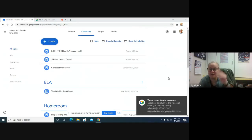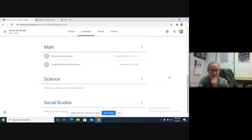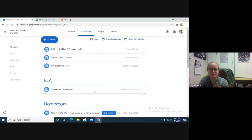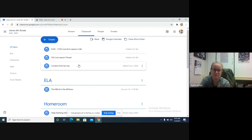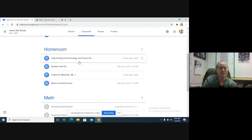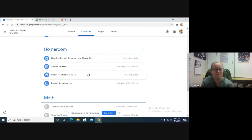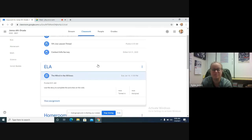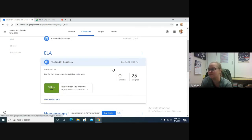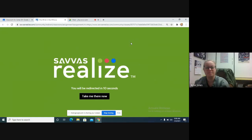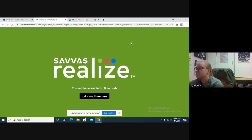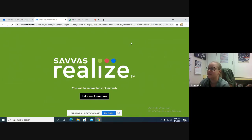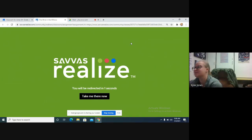Over on Google Classroom I did clear everything out, so we're in quarter three. All you should see now is just a couple of messages about lesson times and the same stuff from the first quarter about websites and things like that. The only thing in there now should be the one assignment for ELA — it's called The Wind in the Willows. I'm going to go ahead and start Go Guardian, just so you guys know.